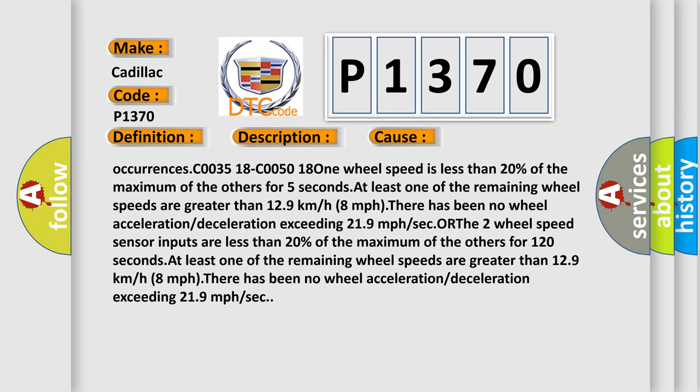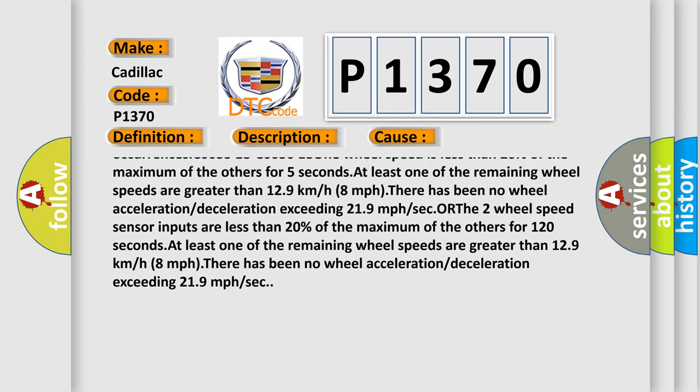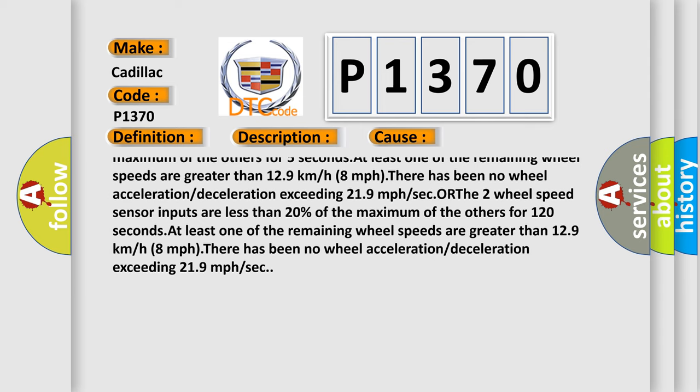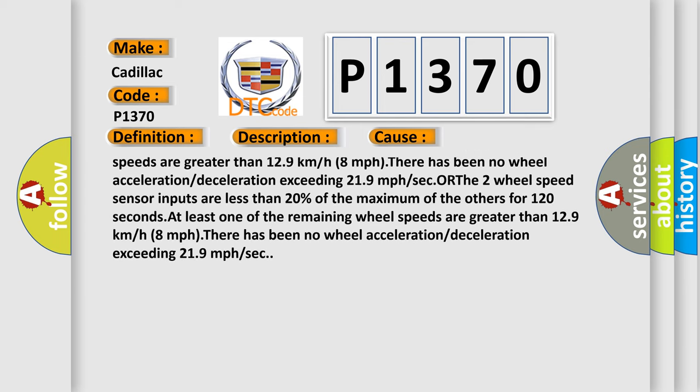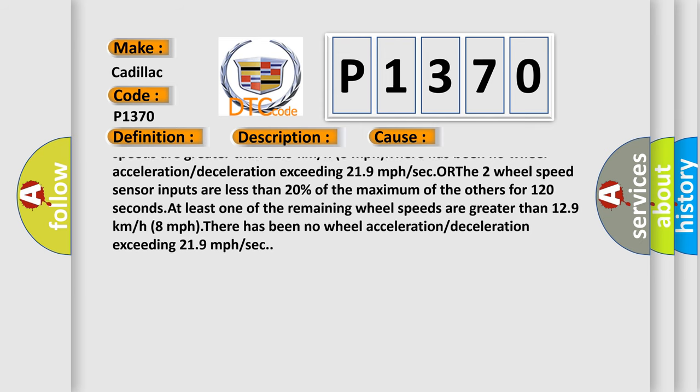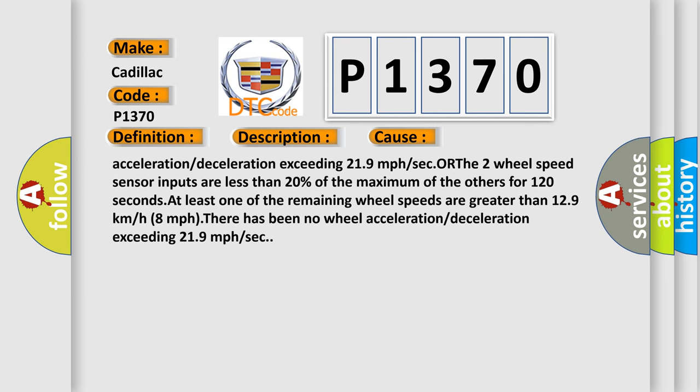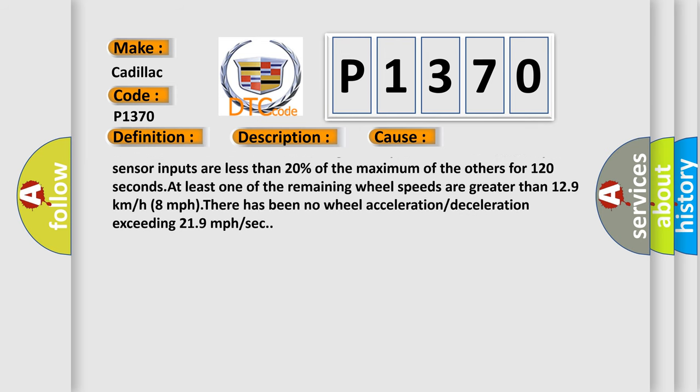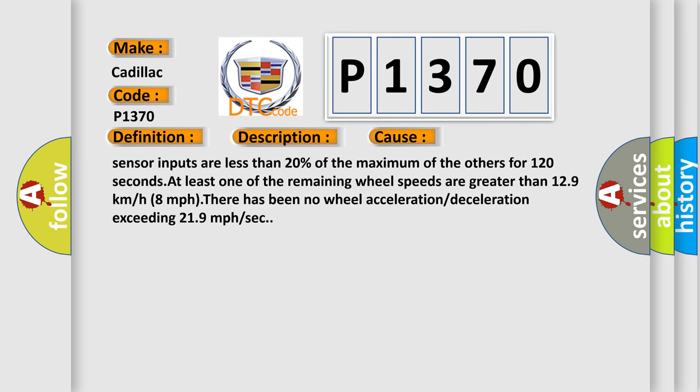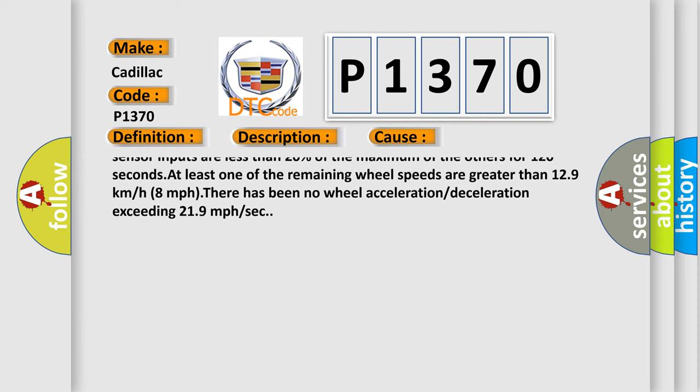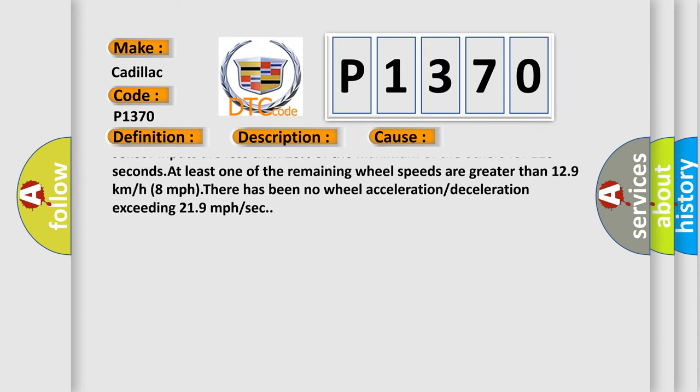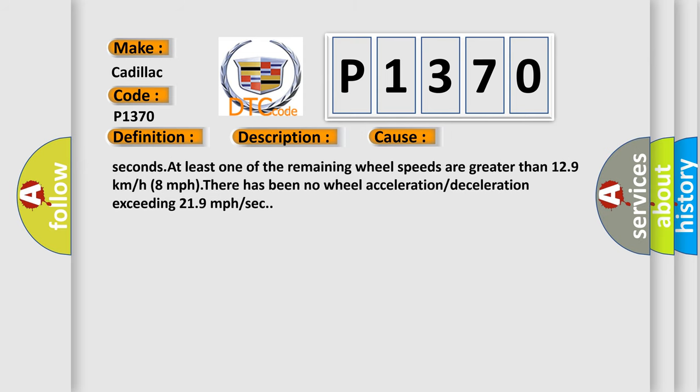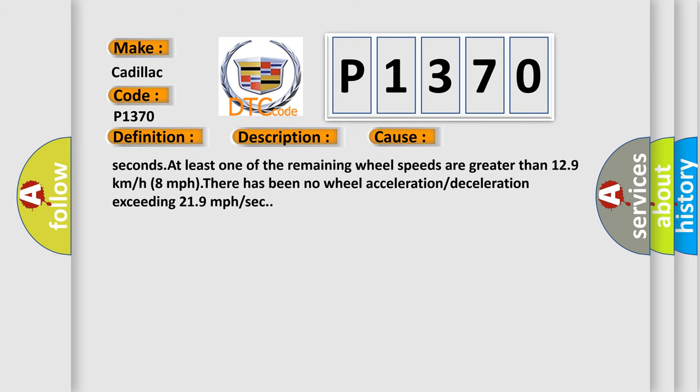C003518 C005018: One wheel speed is less than 20% of the maximum of the others for 5 seconds. At least one of the remaining wheel speeds are greater than 12.9 km/h or 8 mph. Wheel speed sensor inputs are less than 20% of the maximum of the others for 120 seconds. At least one of the remaining wheel speeds are greater than 12.9 km/h or 8 mph. There has been no wheel acceleration or deceleration exceeding 21.9 mph per second.